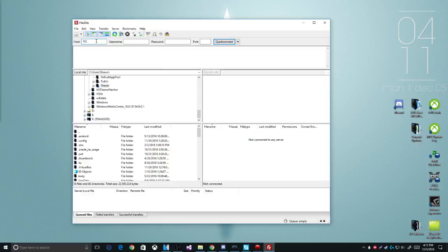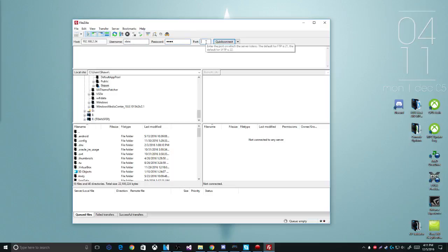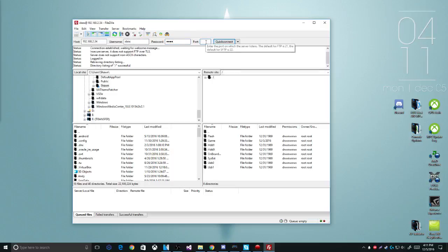the bottom left-hand corner of Freestyle Dash. So mine is 192.168.2.34. The username is Xbox, and the password is also Xbox. The port is 21 unless you have changed any of those. Yes, I was correct.